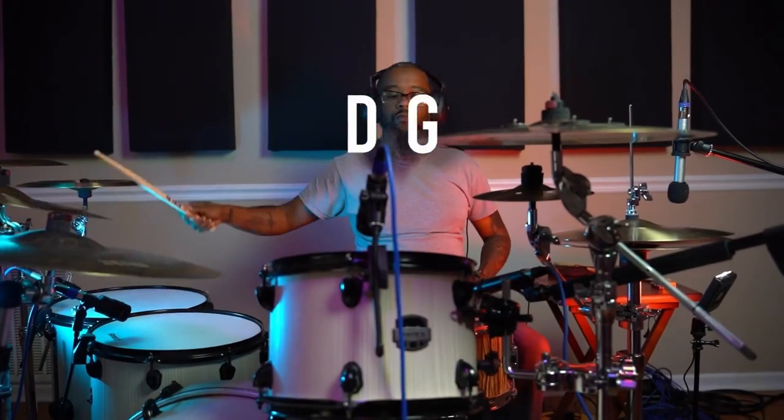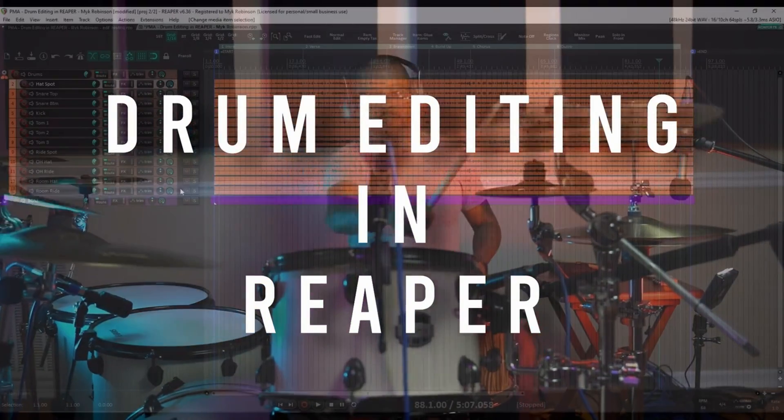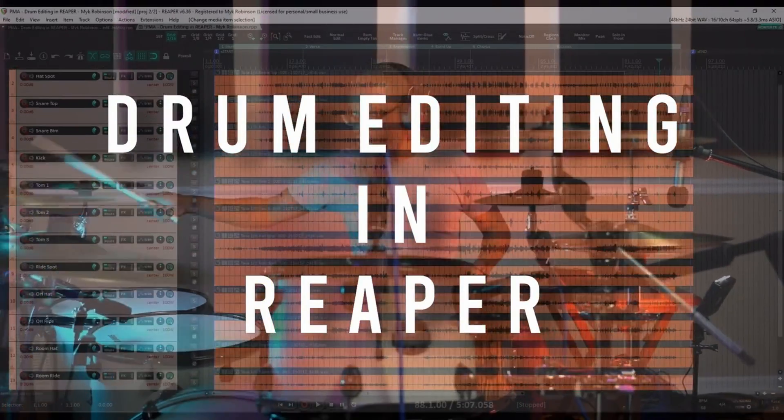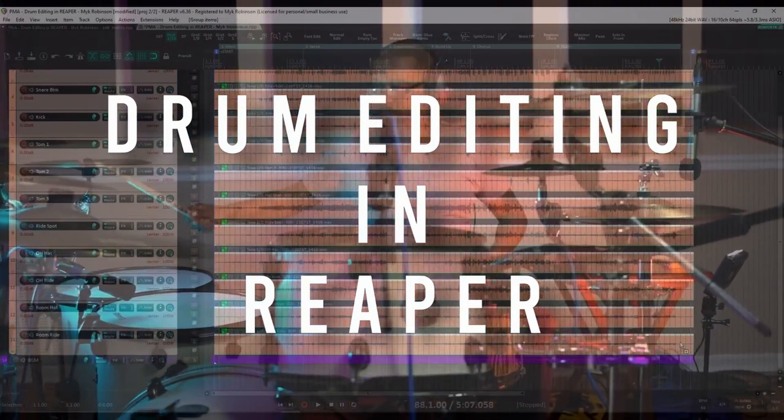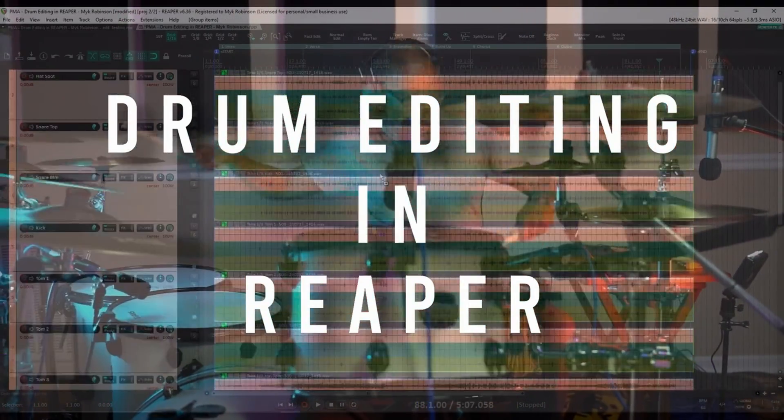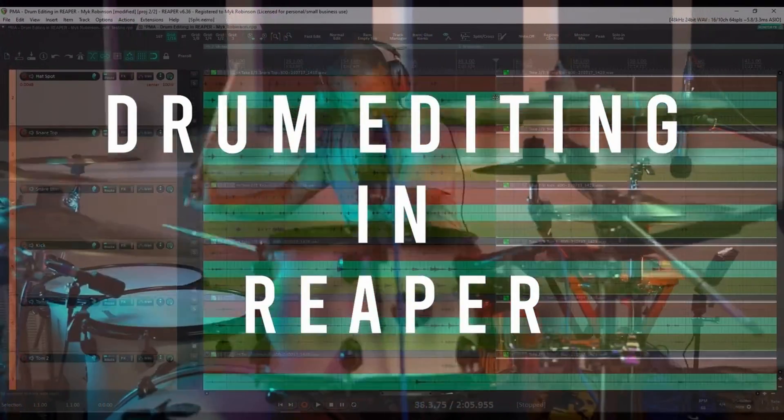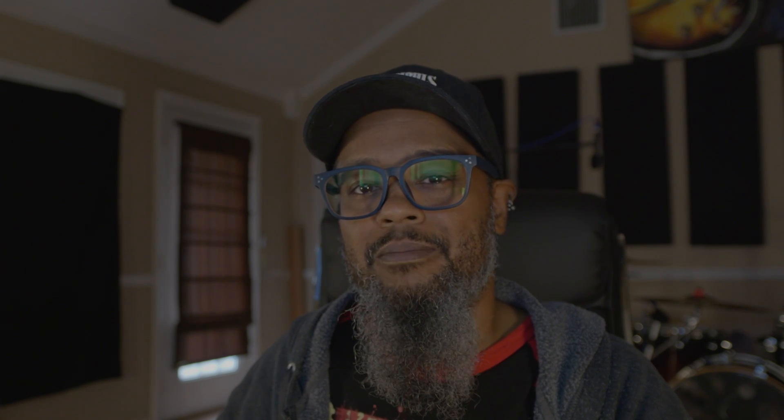If you like the content you're seeing, be sure to like, share, and subscribe, and you can support the channel further by clicking the buy me a coffee, I like coffee, or super thanks link below. Don't forget to check out my drum editing and reaper course on ProMix Academy. And check the link in the description to join us on discord to engage with other reaper users. We'll see you next time.